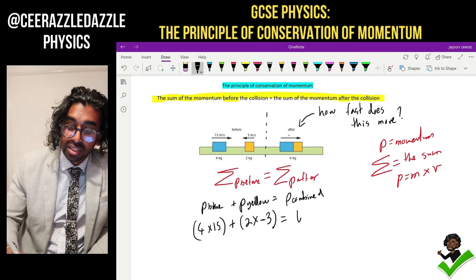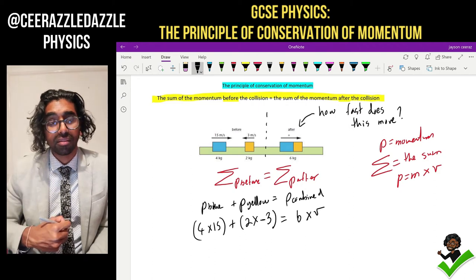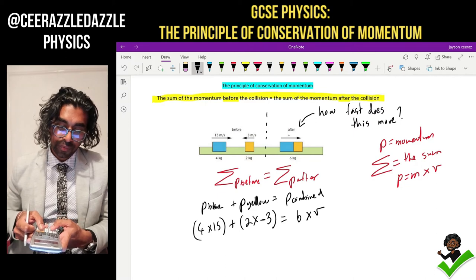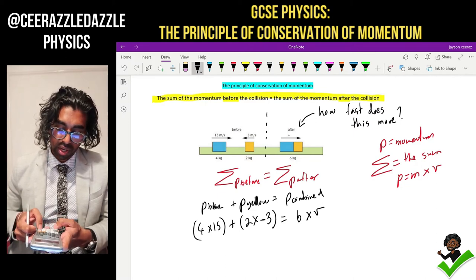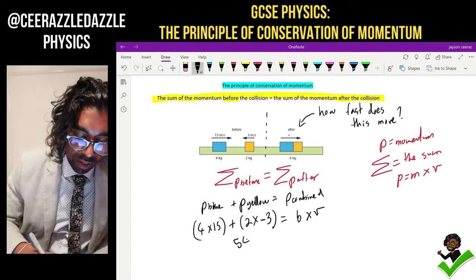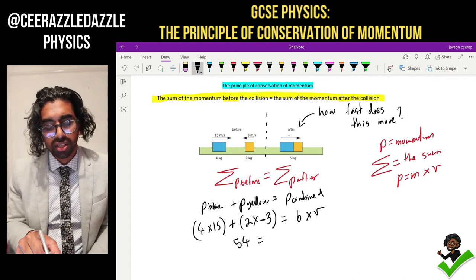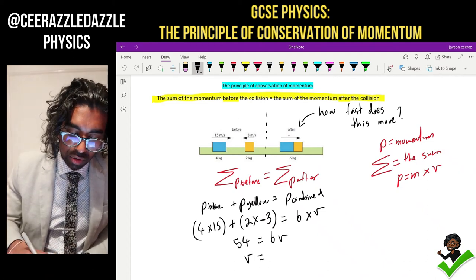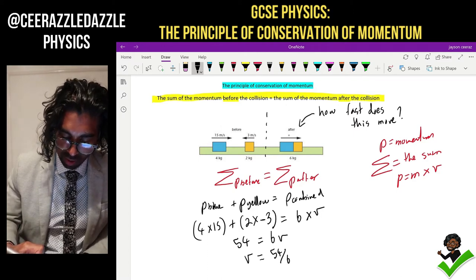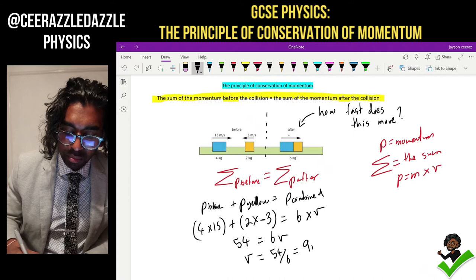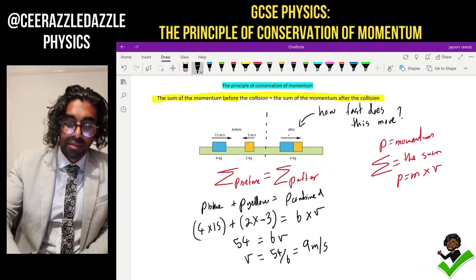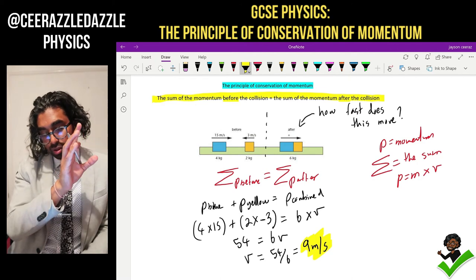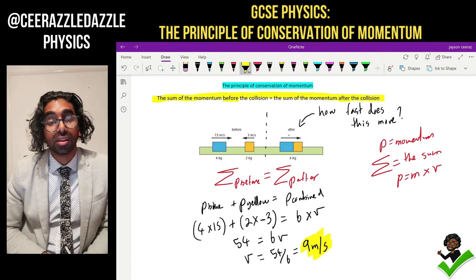Momentum afterwards is going to be six (the combined mass) times by the velocity V, which we're trying to work out. Now doing the algebra: four times fifteen, minus six, equals fifty-four. Make sure you try that in the calculator — four times fifteen, then subtract six, equals six V. Solving for V: V equals fifty-four divided by six, which equals nine meters per second. It's quite hard, but you just have to get the thinking right at the start and then solve from there. V equals nine meters per second.